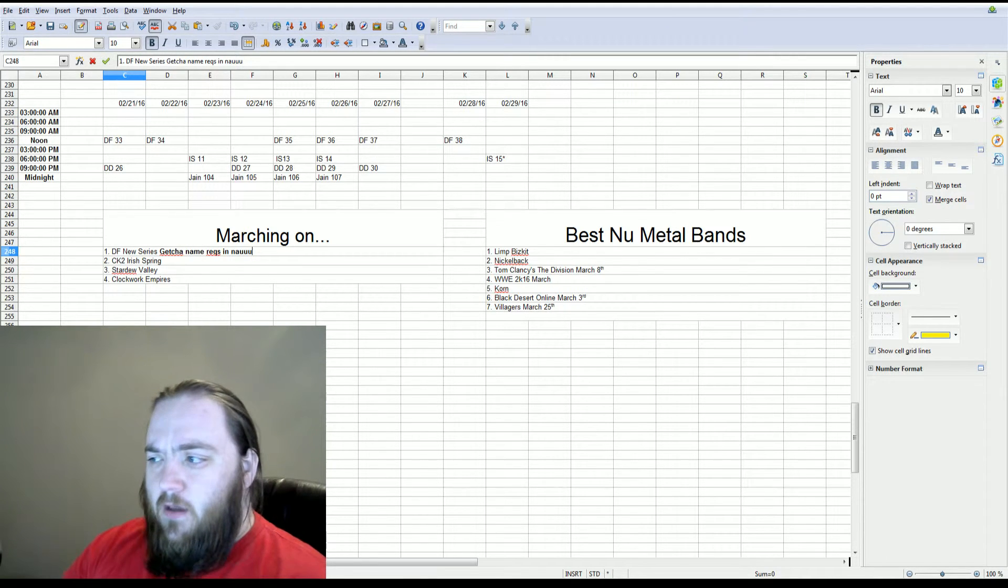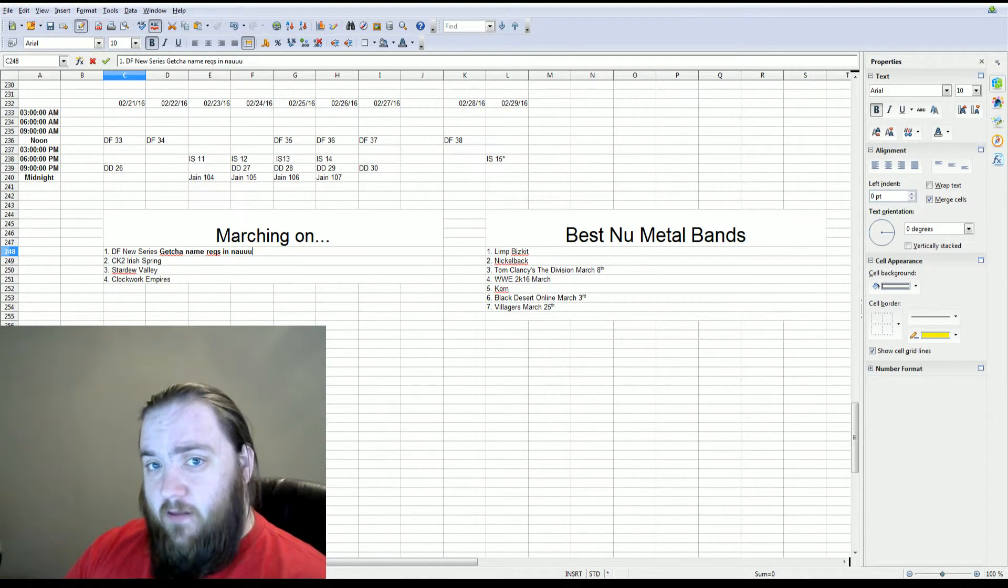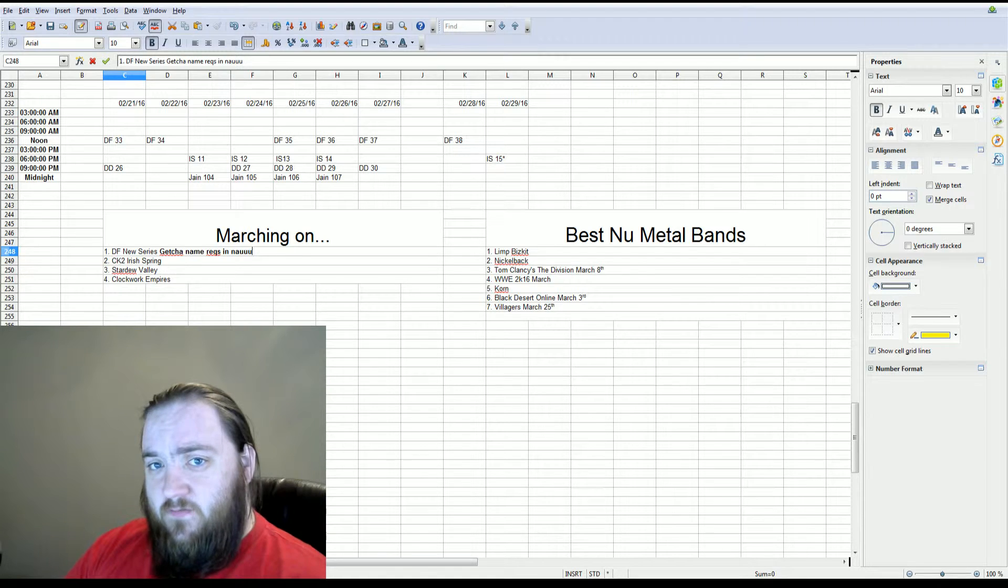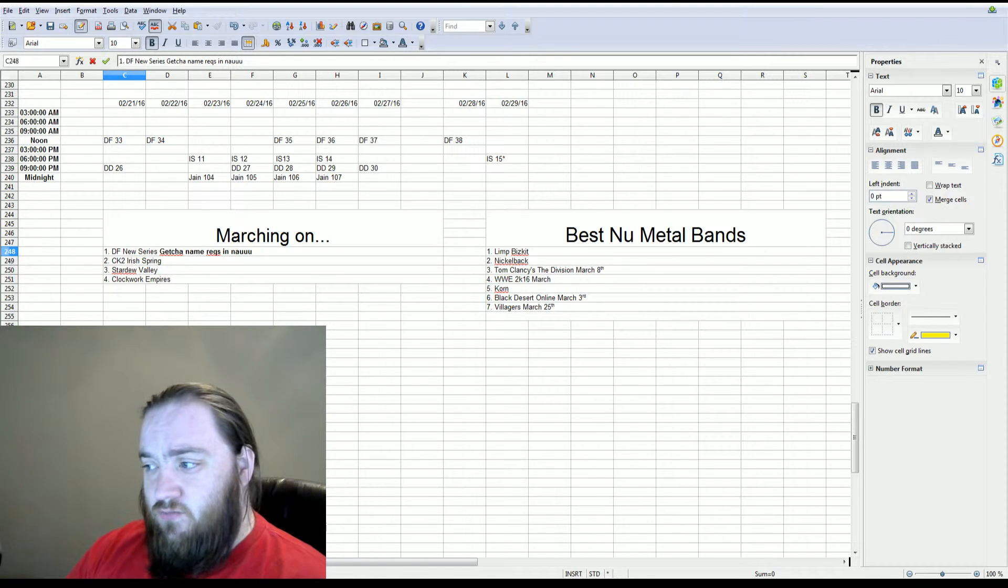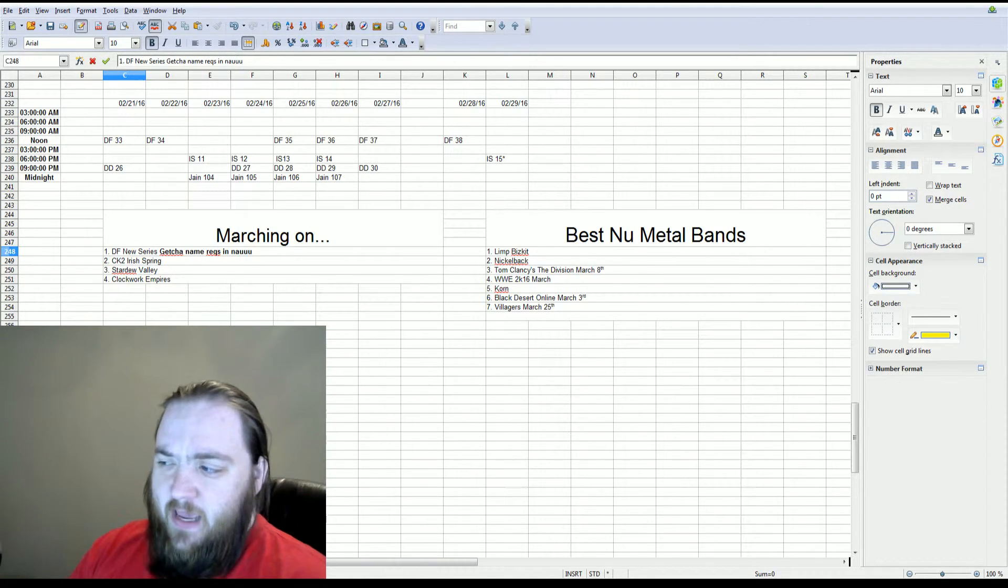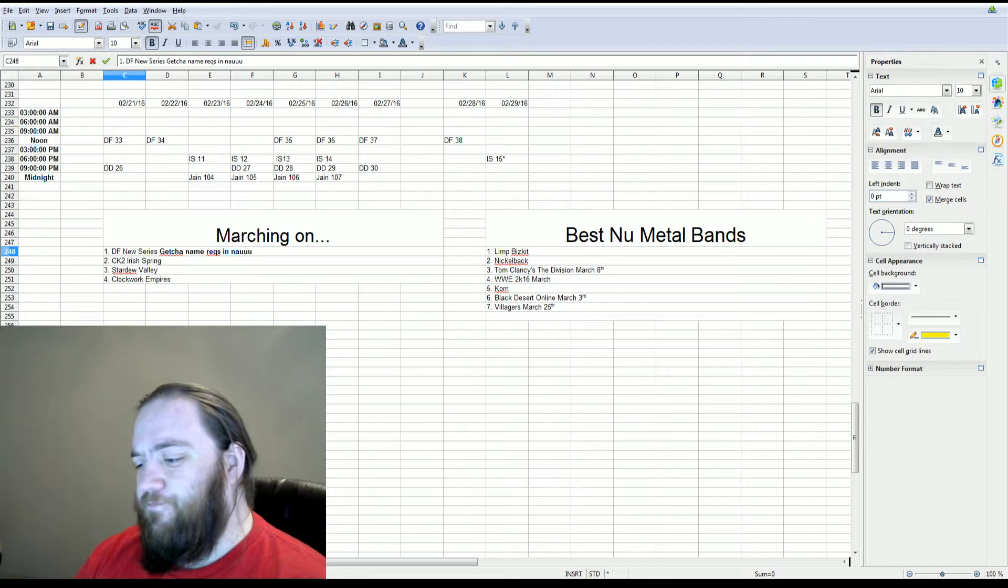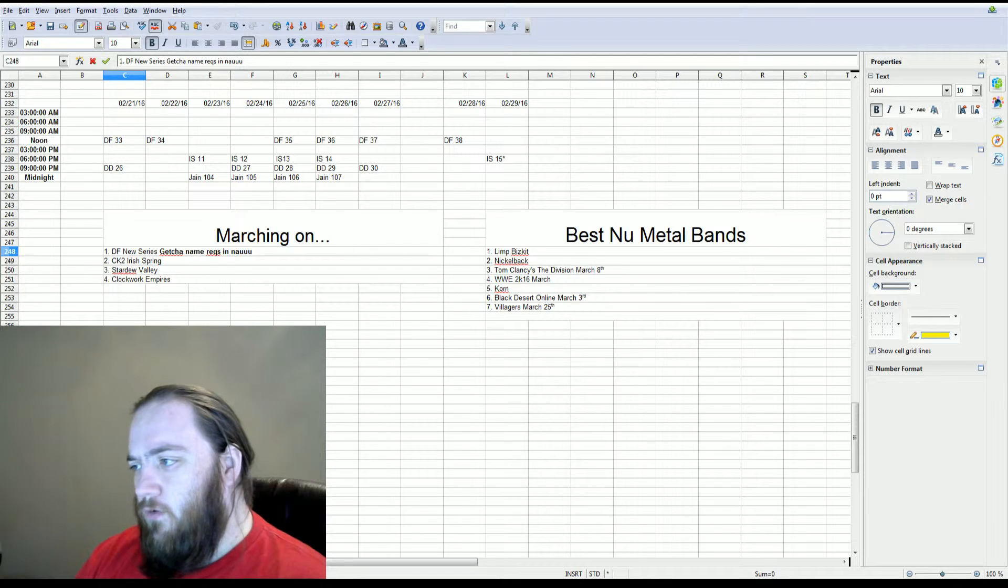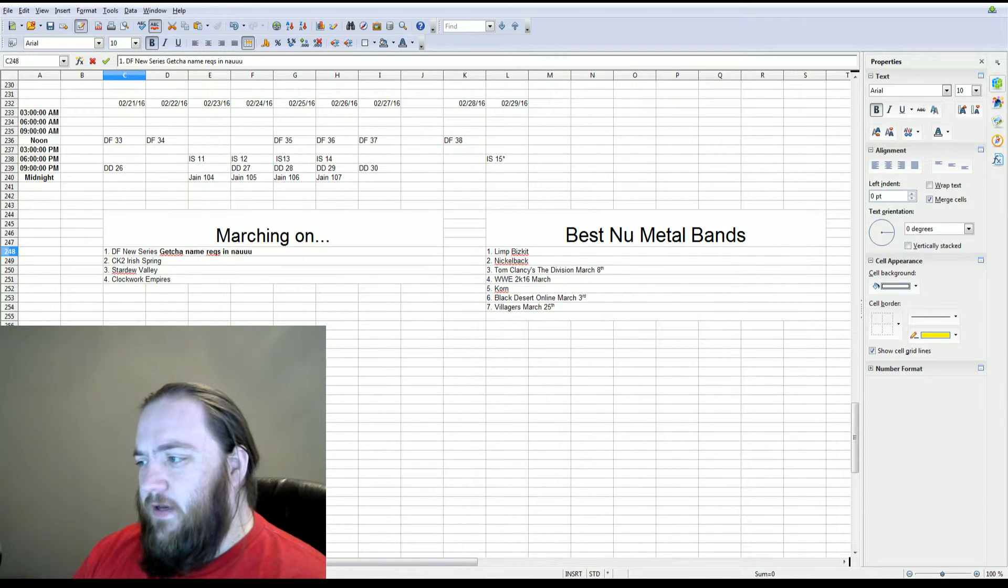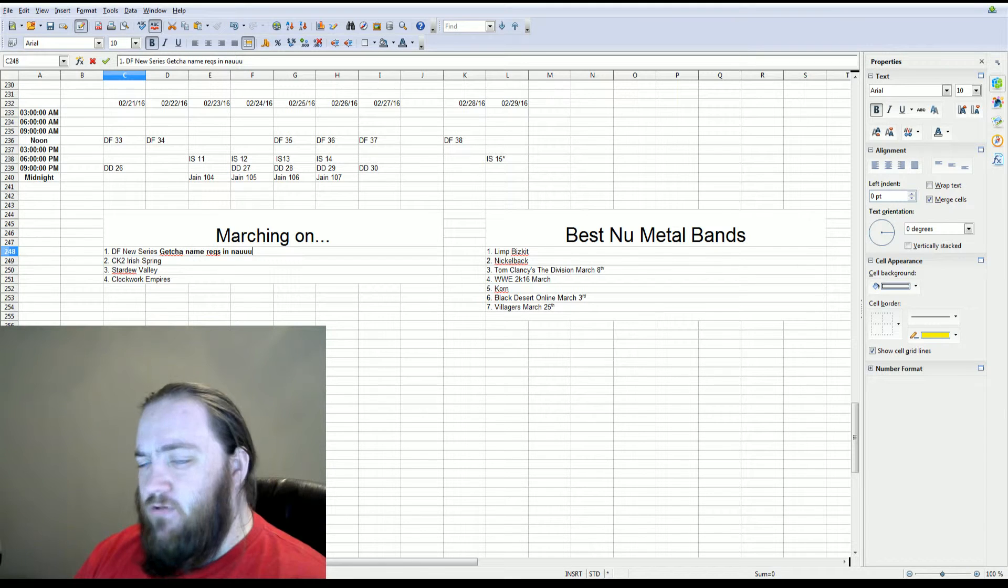February was pretty busy, I thought, as far as releases. I feel like March is maybe a little slower. So we'll see.